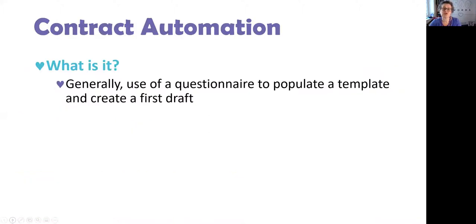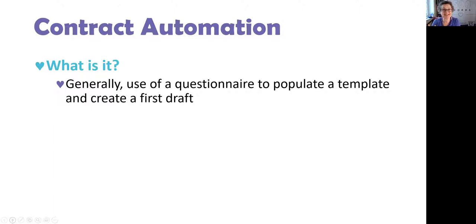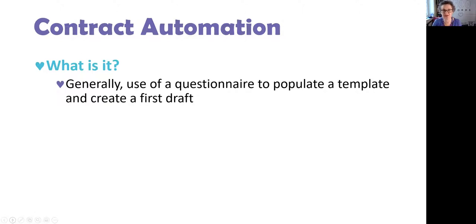Contract automation is effectively using some form of tool—whether it's a set of fields, a questionnaire, or a chatbot—to populate a pre-existing template and create a first draft.